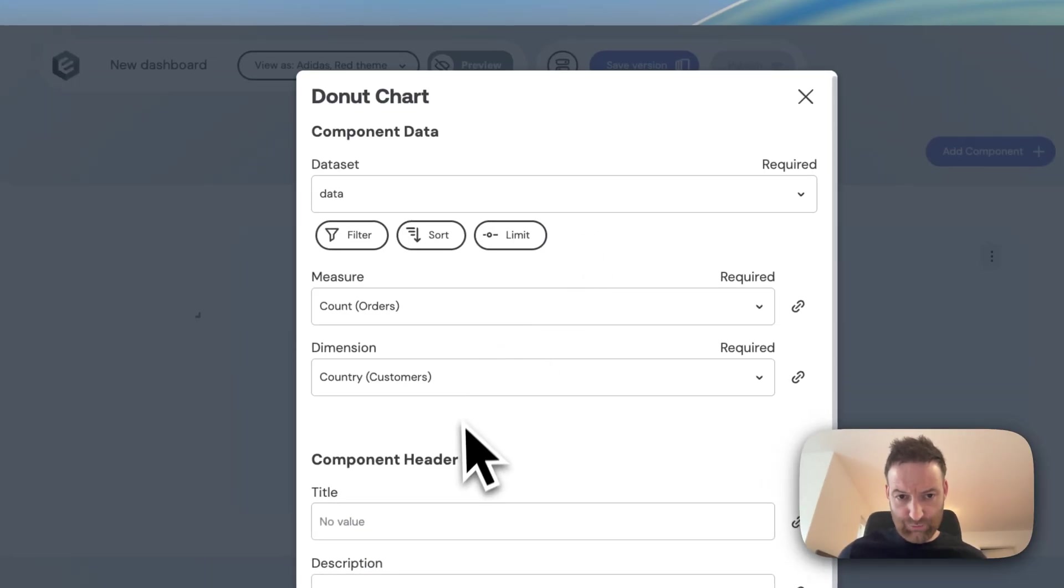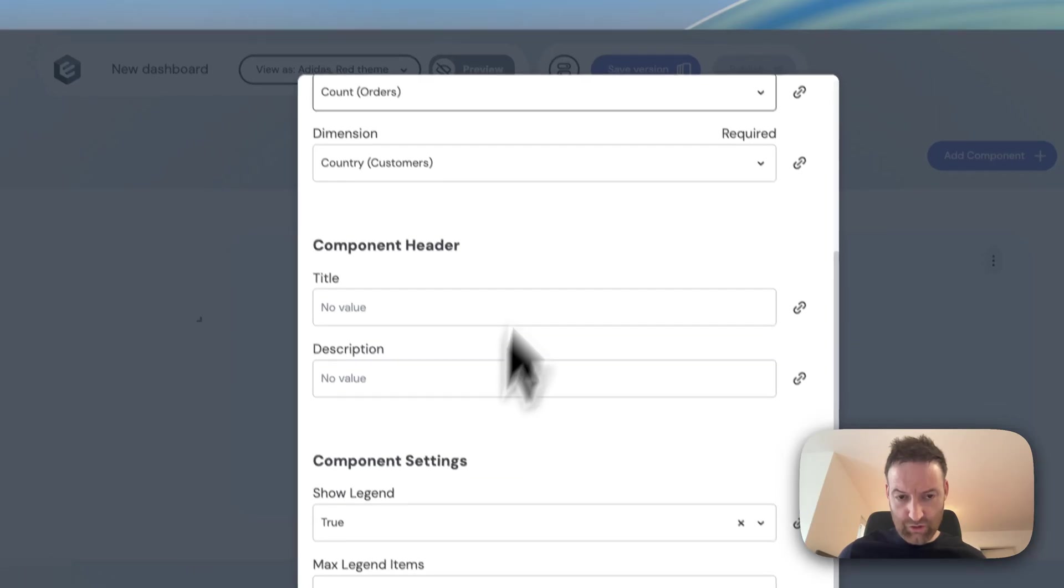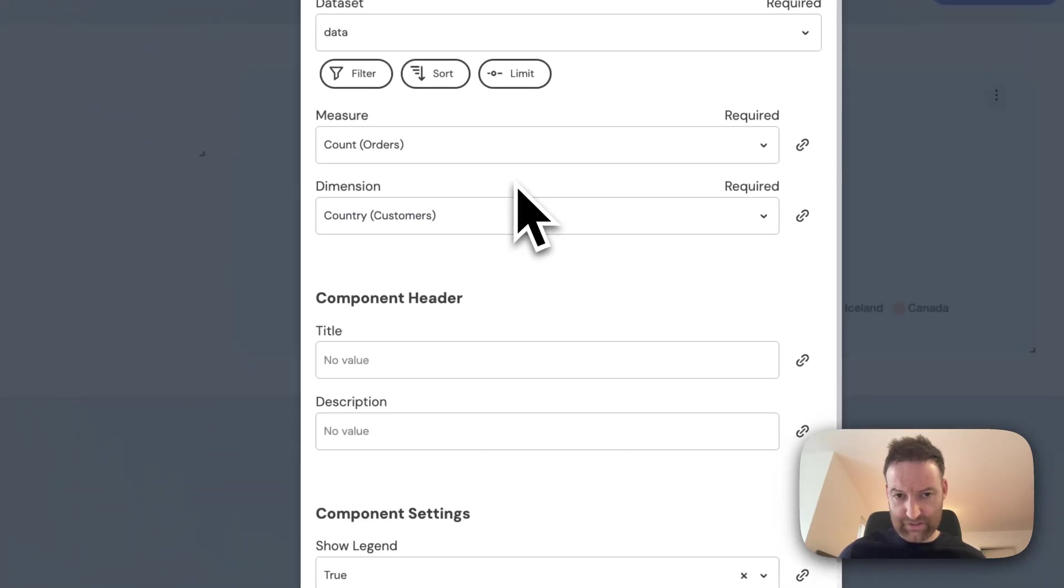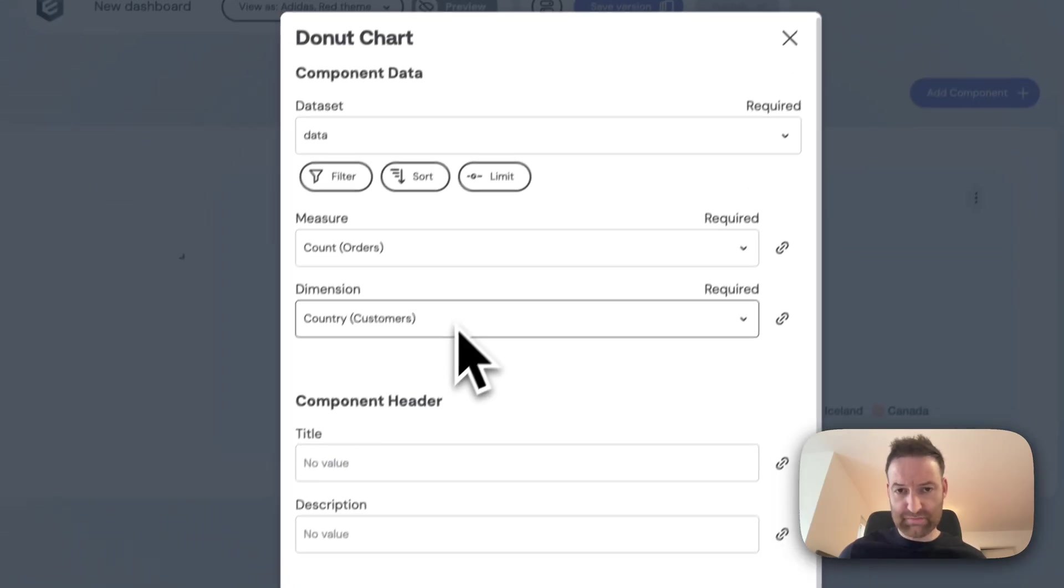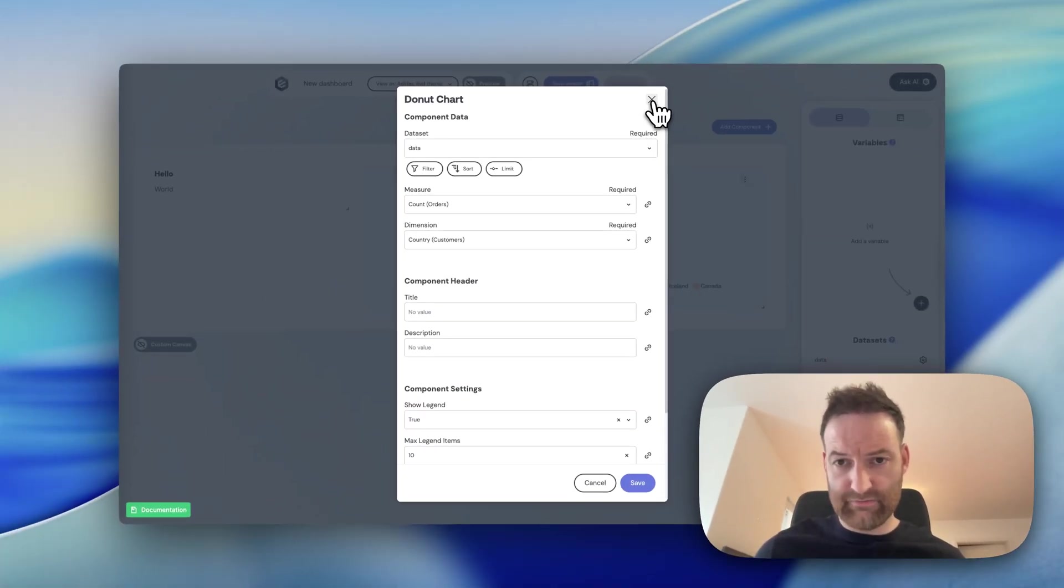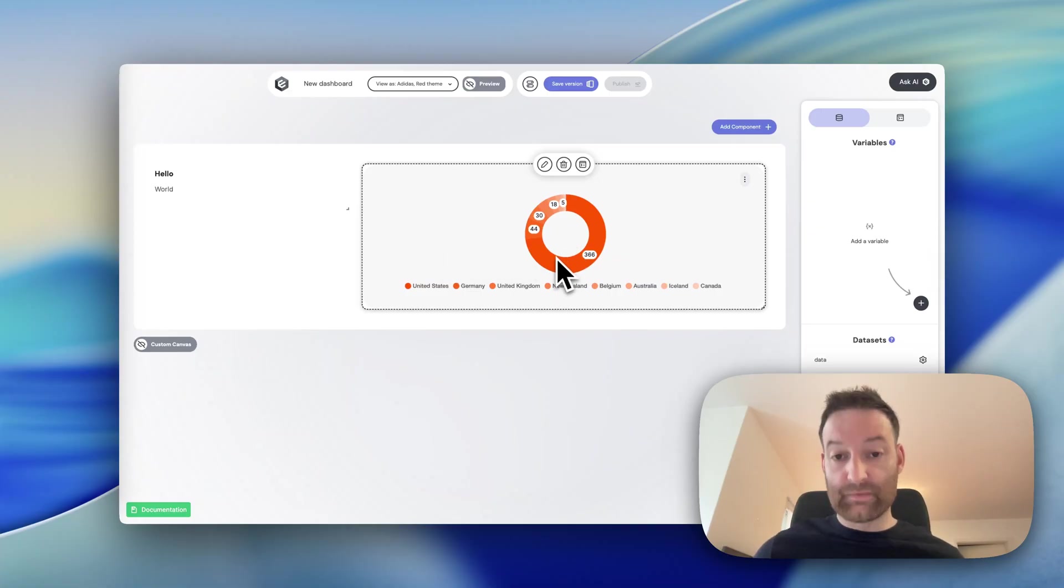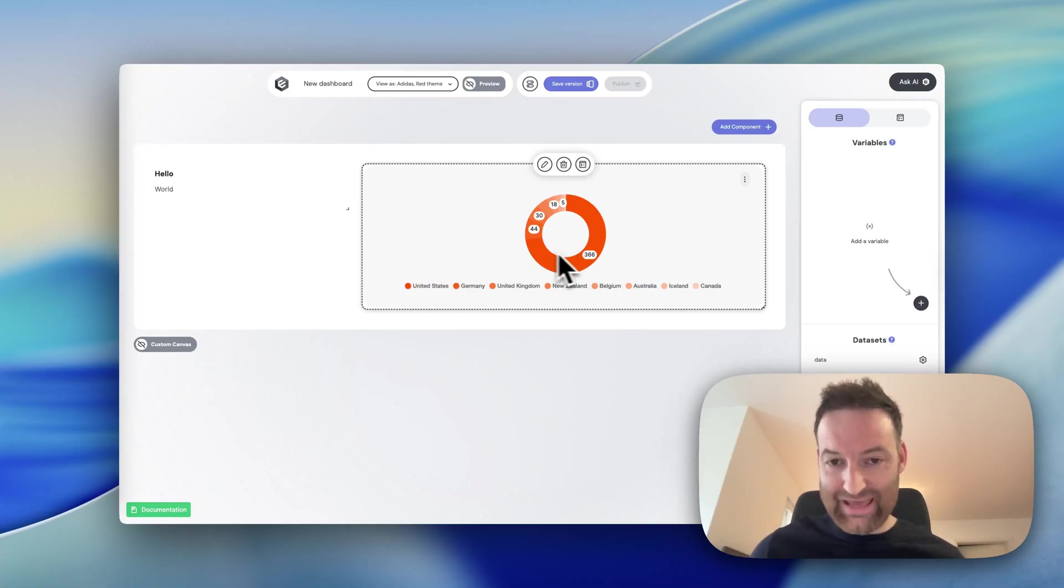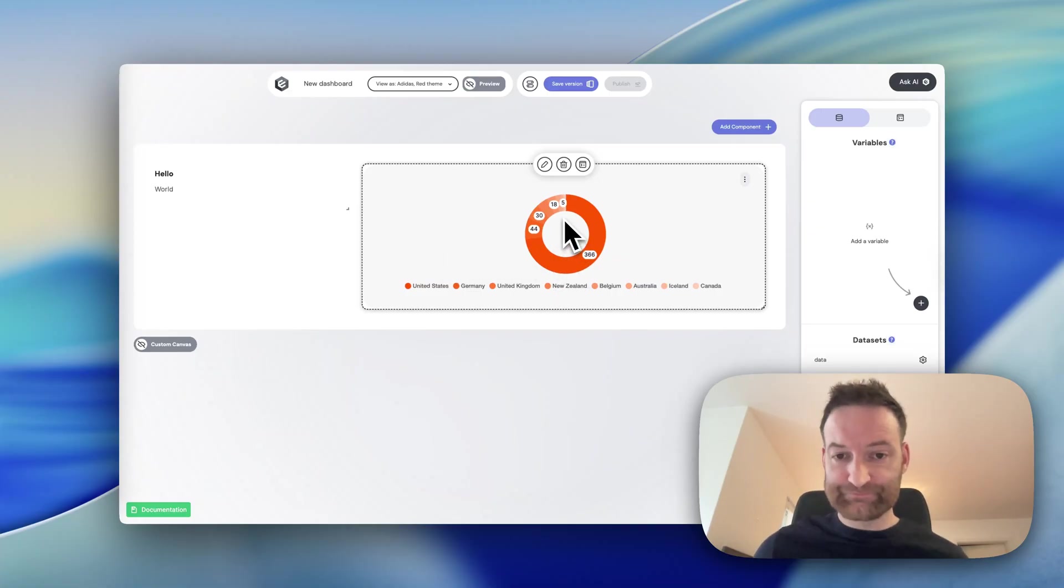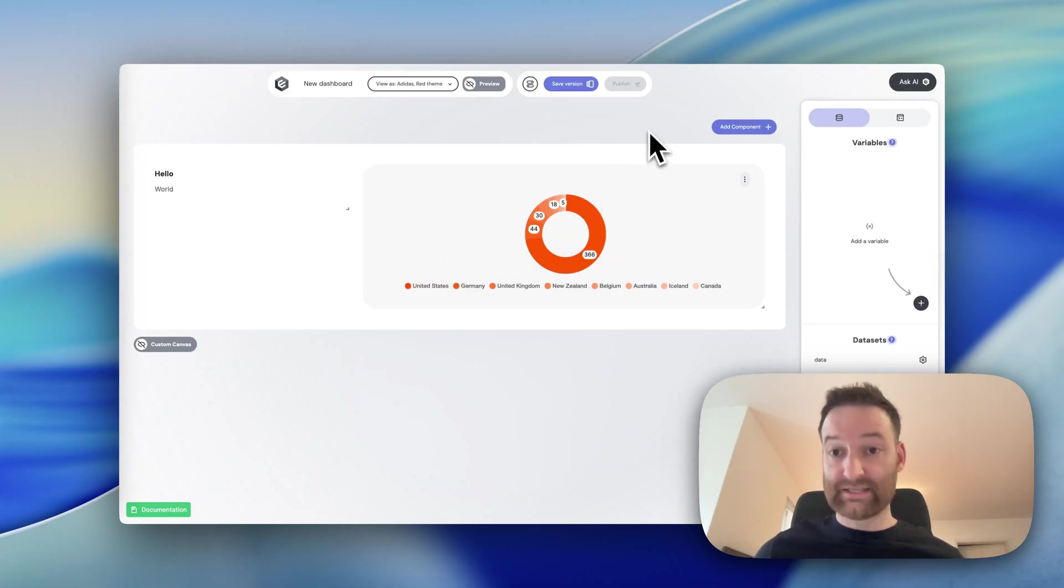So first of all, just to point out, you've got a whole host of different inputs. These have just been defined in very similar way to how we did it with our Hello World component. But the interesting part is how do we get this data into our component? So let's have a look at data modeling.